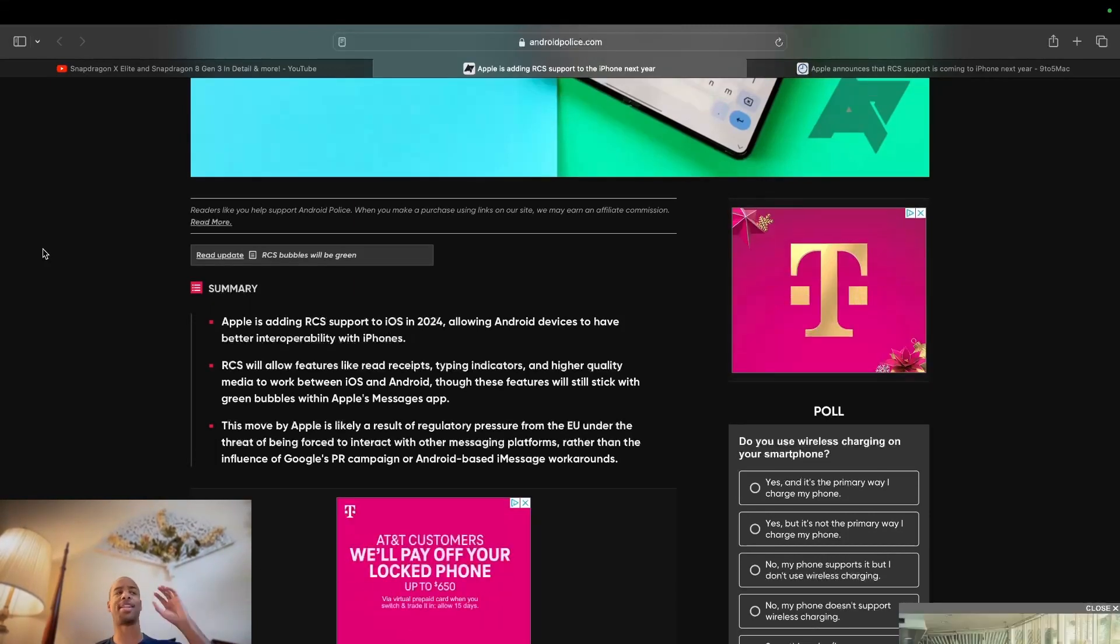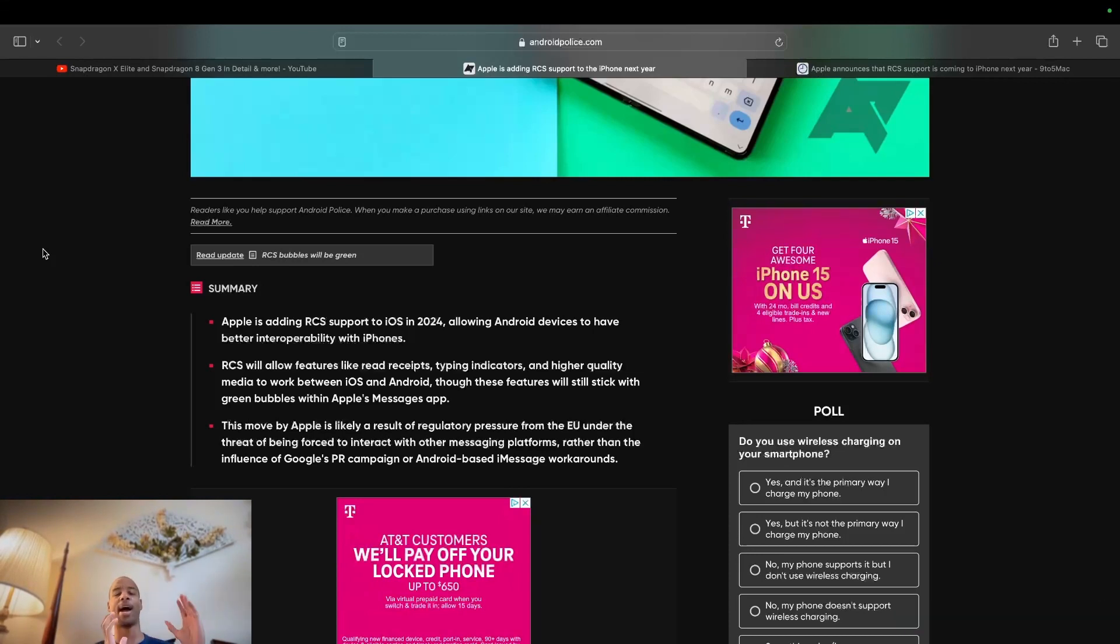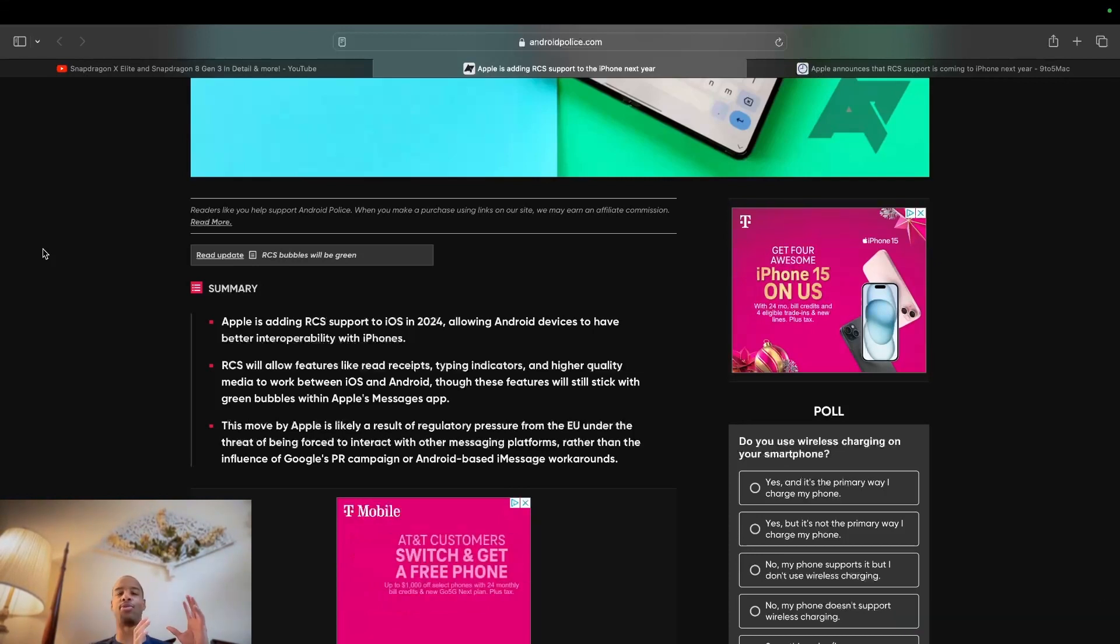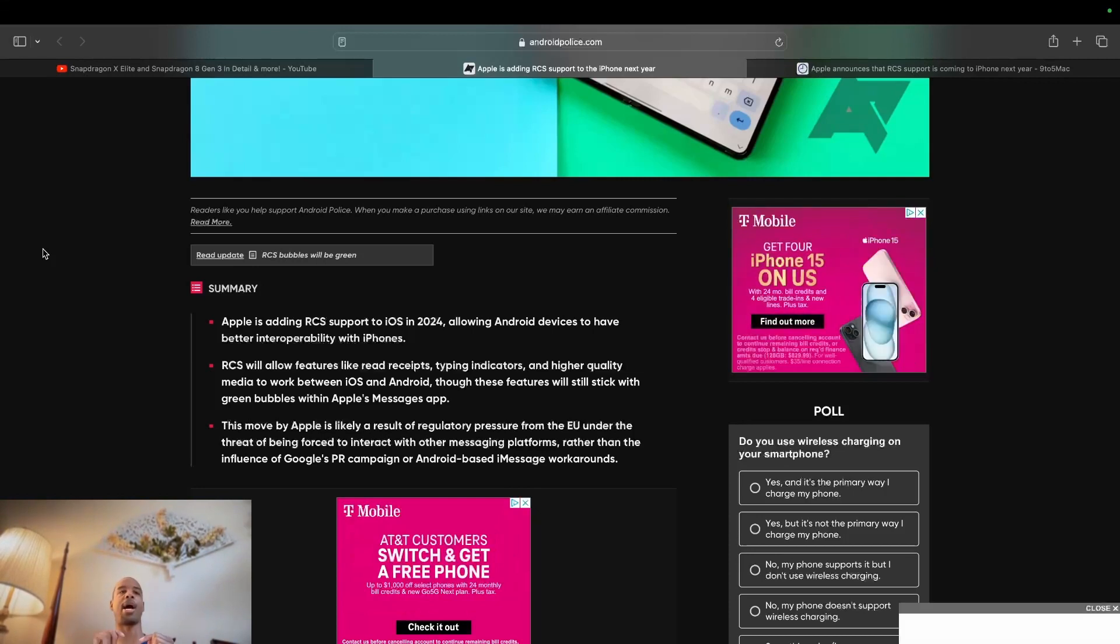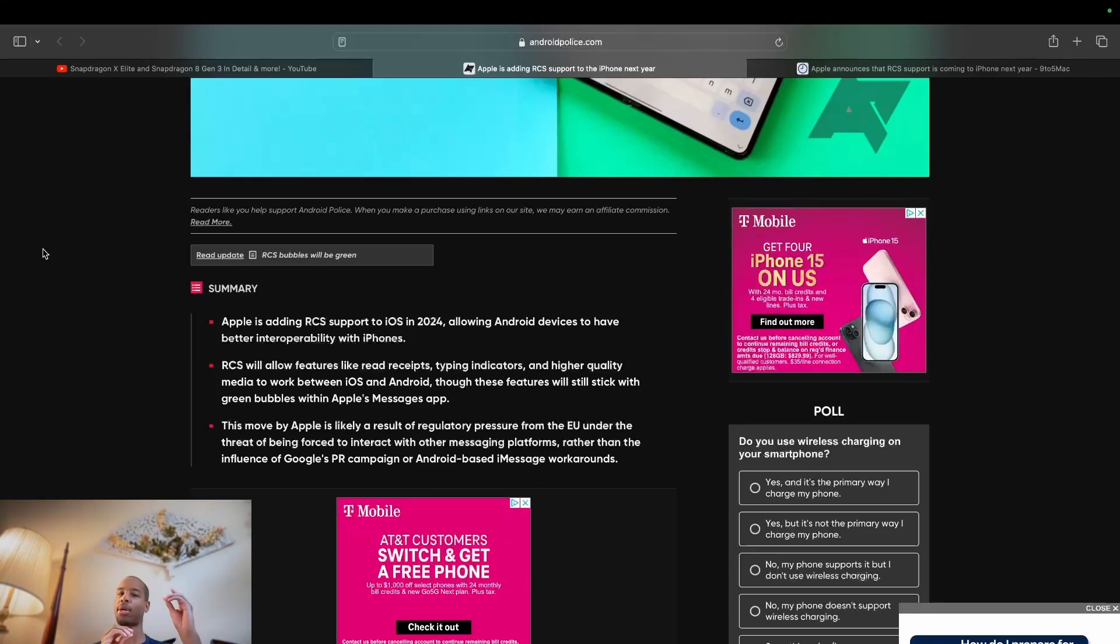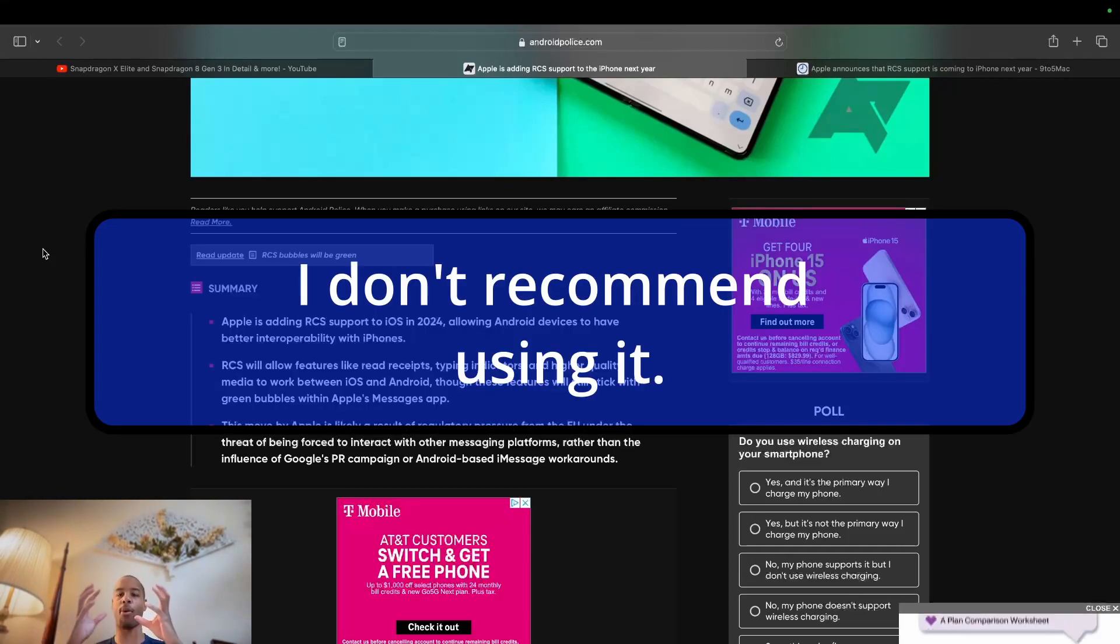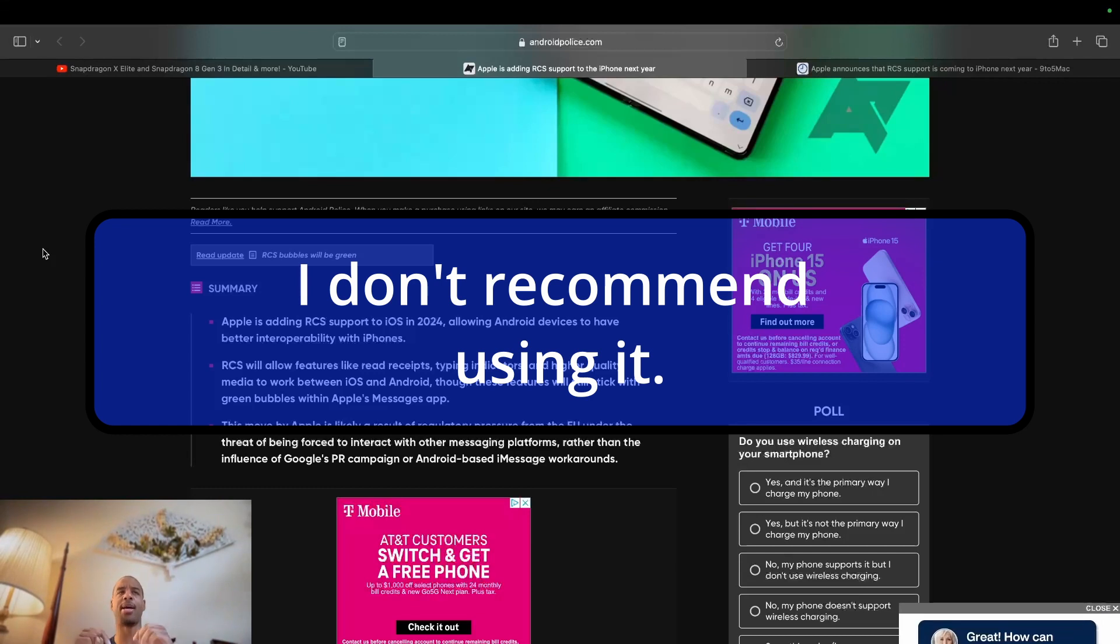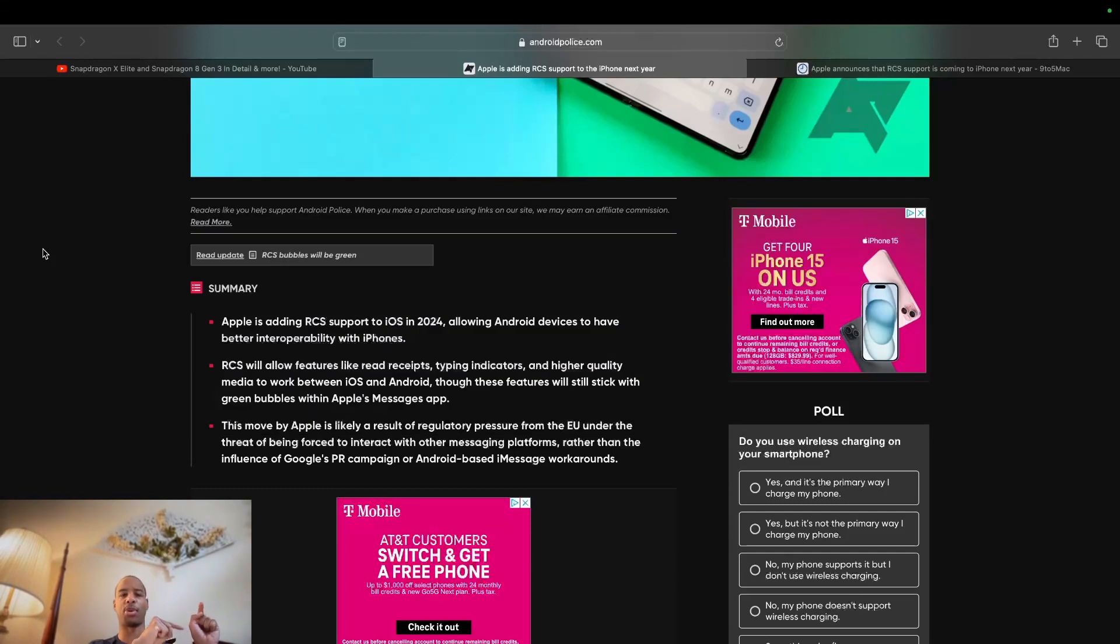And I should have included this at the beginning of the video, but whatever. I made a YouTube short and regular video talking about the Nothing Phone 2 and how they recently started working with a company called Sunbird and essentially the app now available on the Nothing Phone 2, I believe as of today, allows you to get iMessage on your Nothing Phone 2, which is an Android device. Cool. Great.